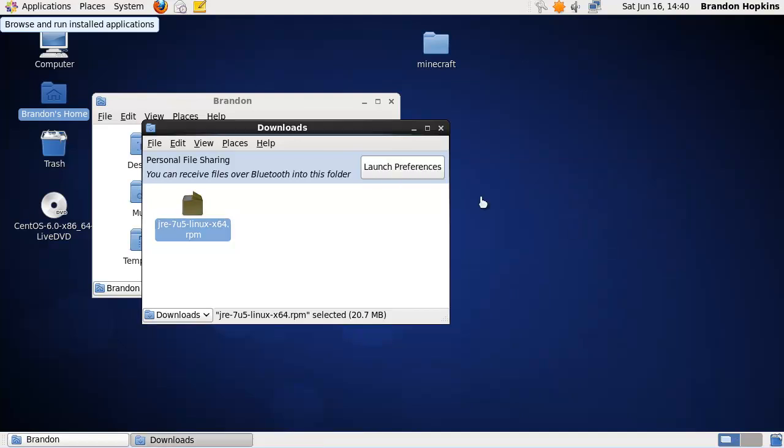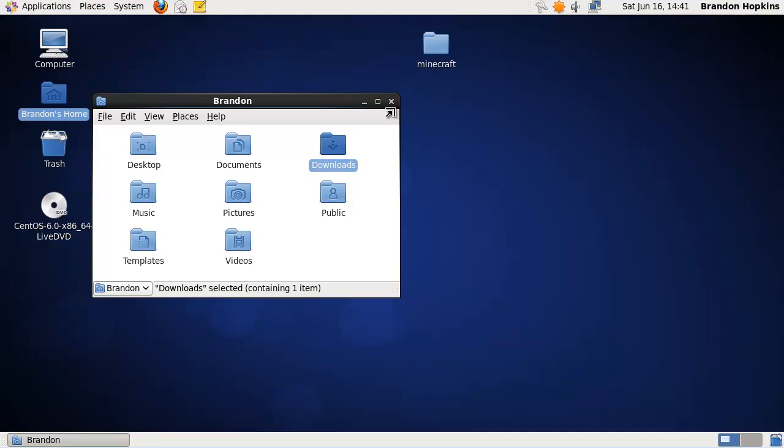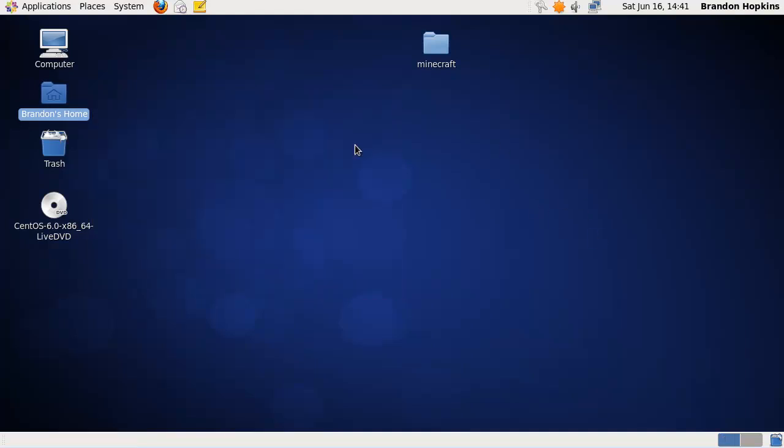So when this is done, it will be just like that. And then you should have some sort of Java on your computer. So I'm going to test this real quick now.